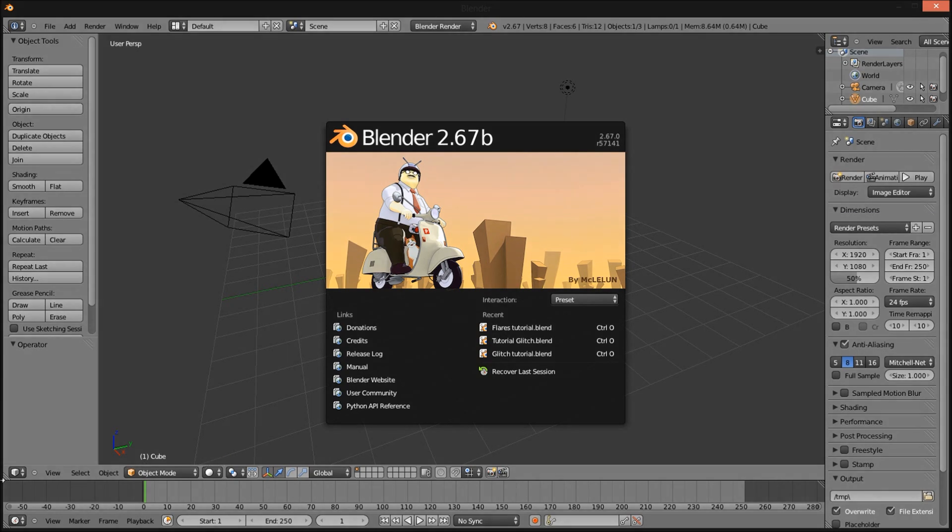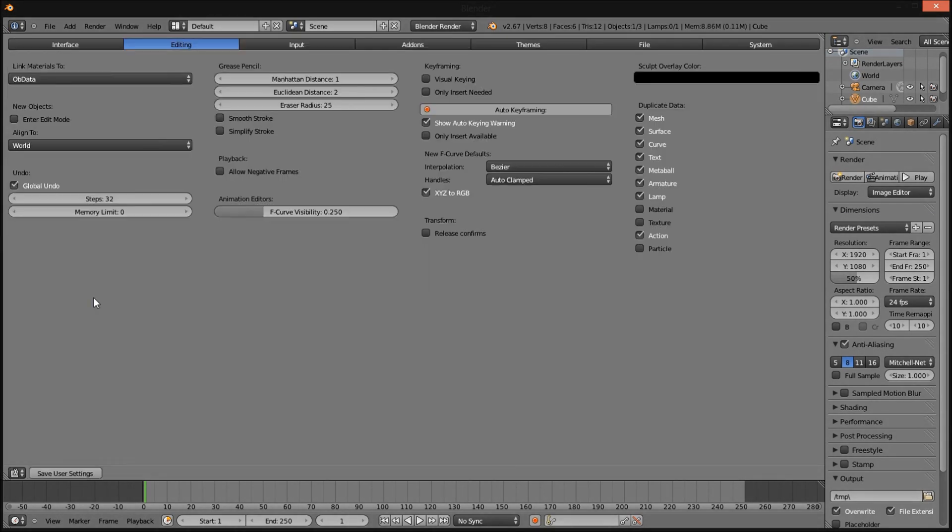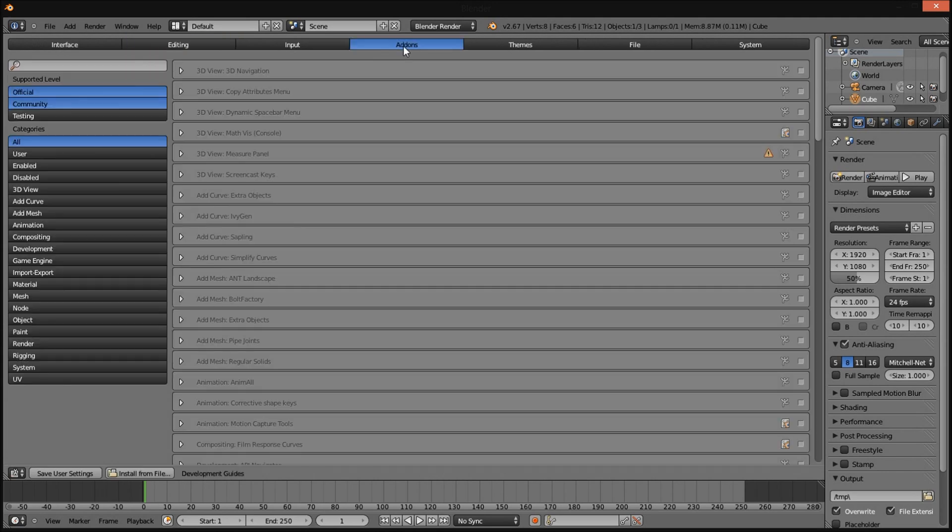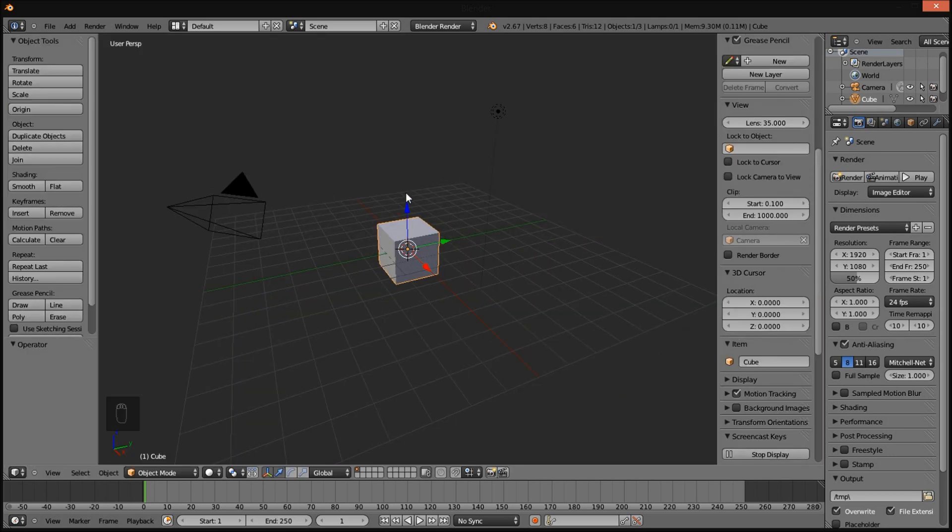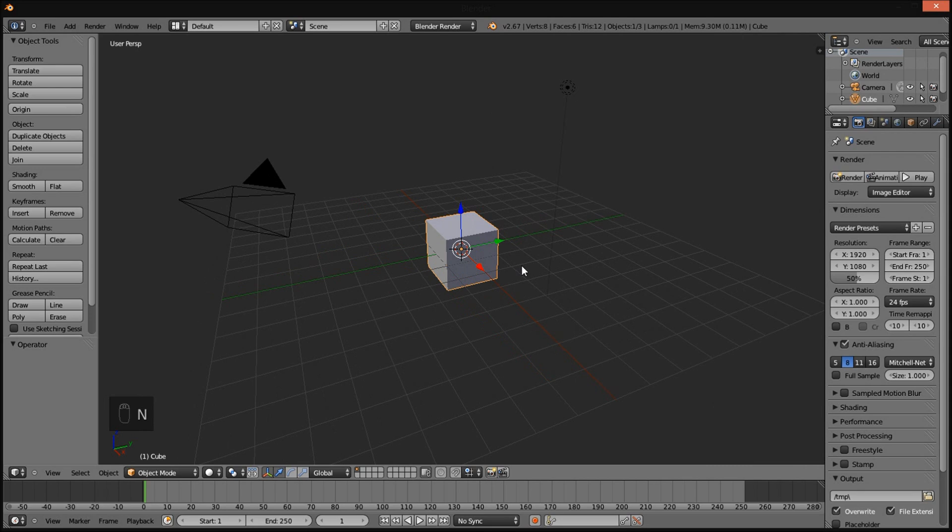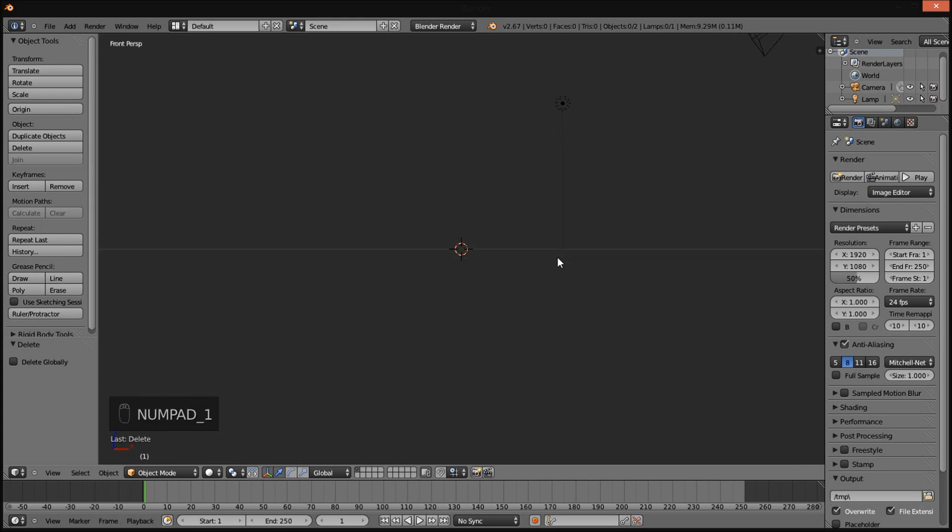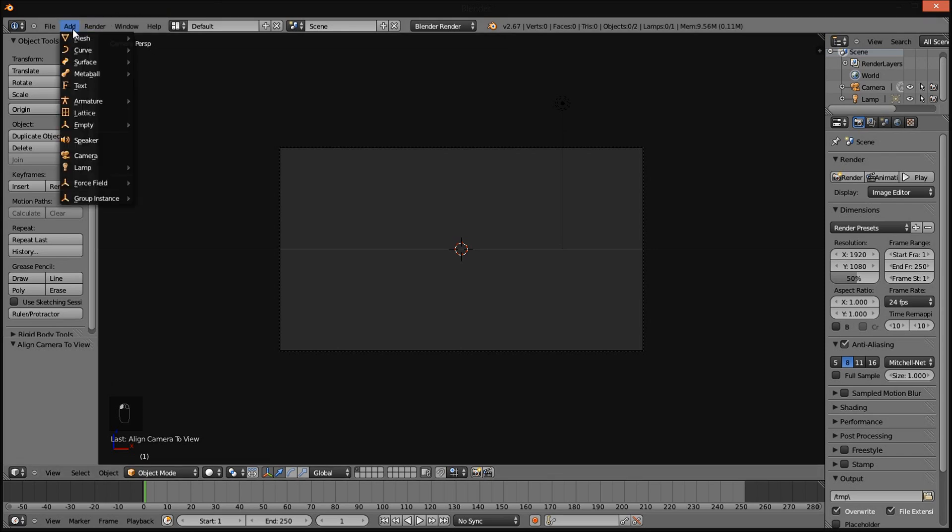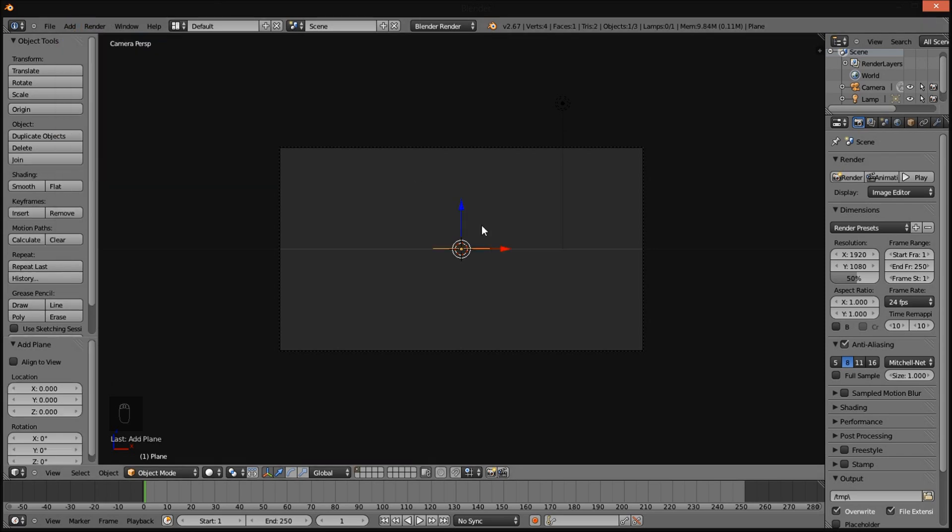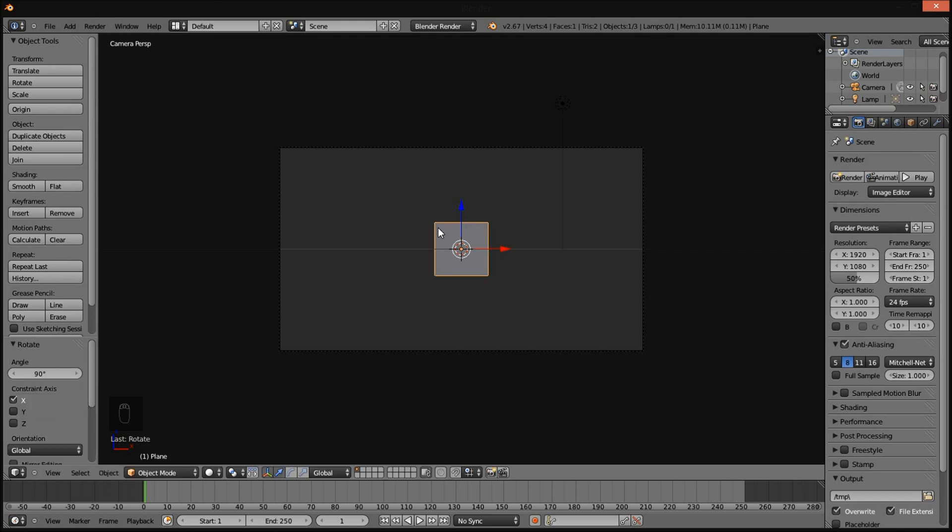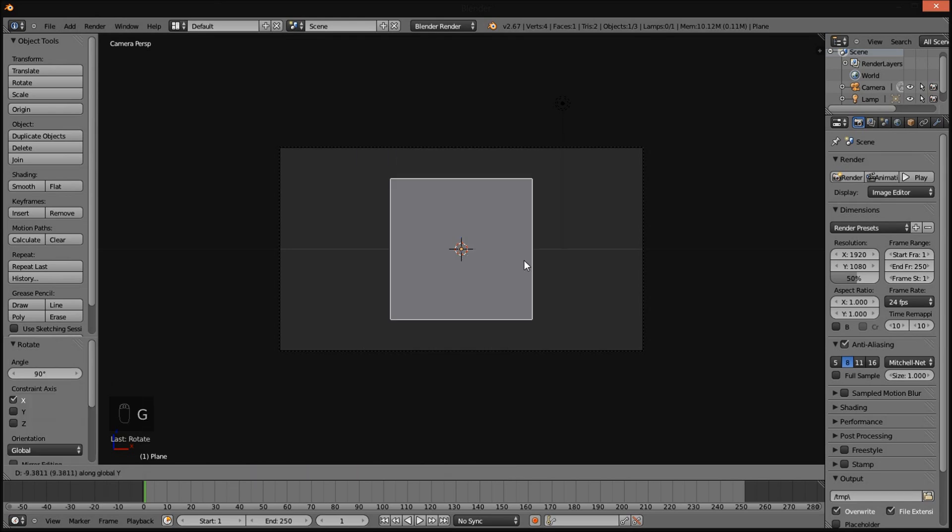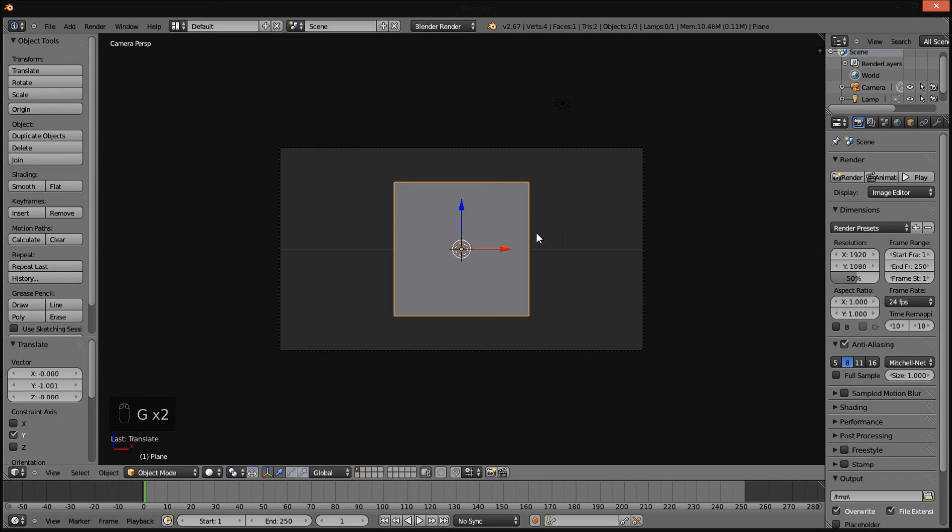I am going to turn on screencast keys so you can see what I am doing. Delete the default cube by pressing X and clicking delete. Press numpad 1 on your keyboard and then press control alt 0 to bring the camera into front view. Now I am going to add a plane. Click add, mesh, plane. Rotate the plane 90 degrees on the X axis by pressing R then X then 90. Press enter. GY to move it up on the Y axis.